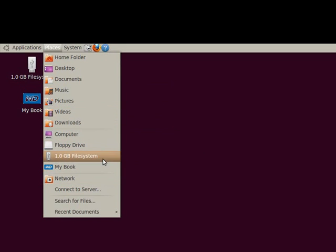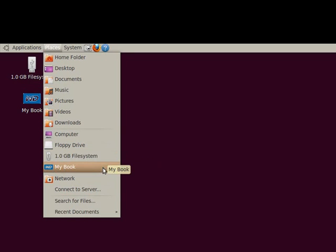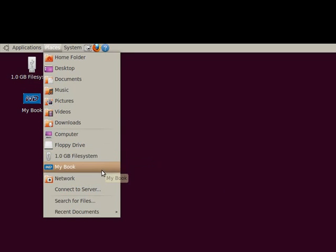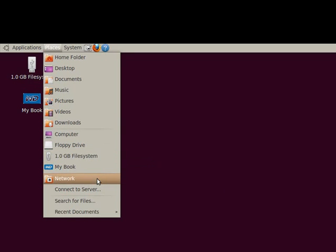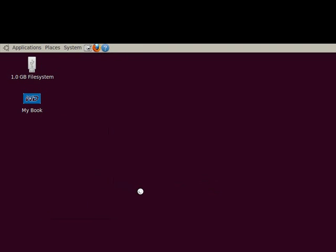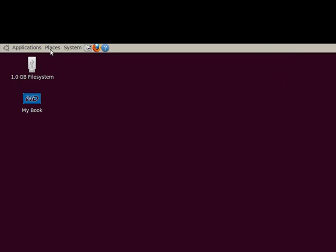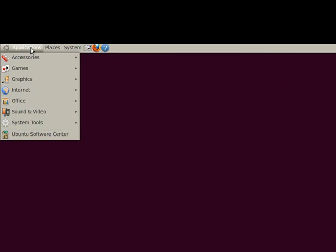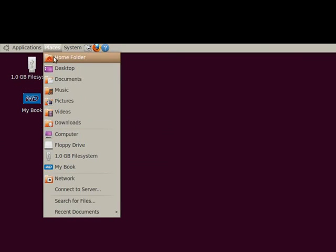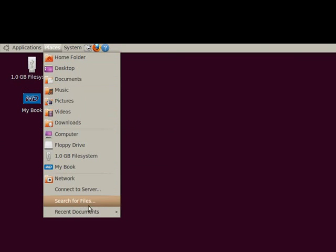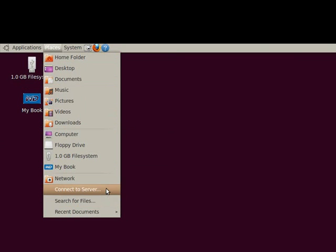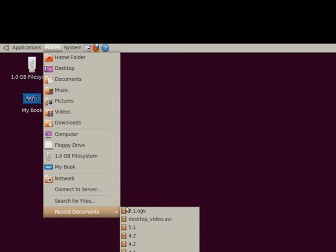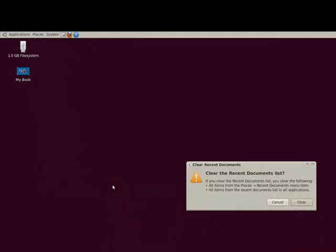You also have your different disk drives on here and you can look at your network on here as well. You click on that, it will bring up any network computers that you have out there or network devices. And then you can connect to a server. Search for files and any recent documents will be in here and you can clear that out just like that.